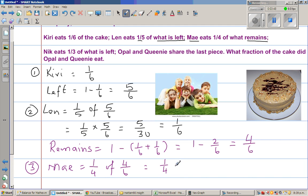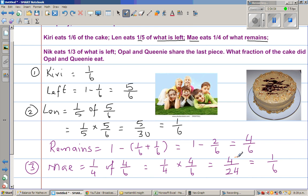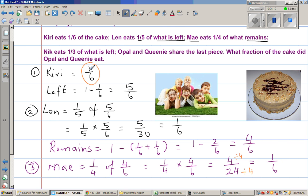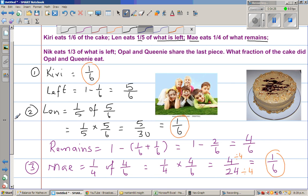So that is one-quarter times four-sixths, which is four out of twenty-four. And that is again one-sixth. For those who don't understand: divide both numerator and denominator by four — four divided by four is one, and twenty-four divided by four is six. So Kelly eats one-sixth, Len is also eating one-sixth, and Mai is also eating one-sixth. It's an interesting progression!